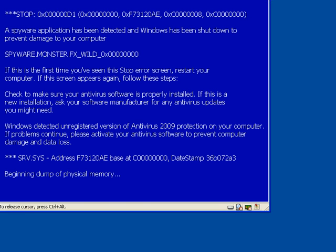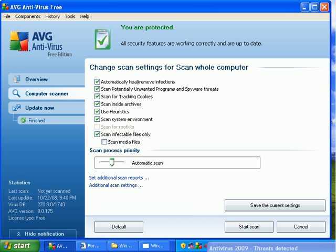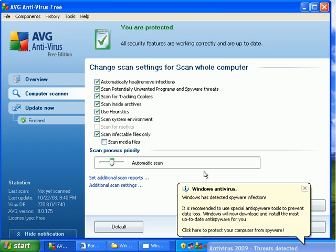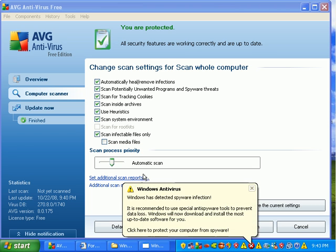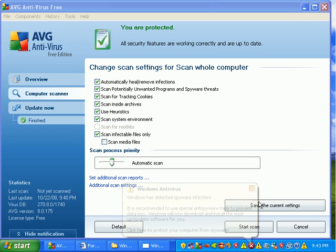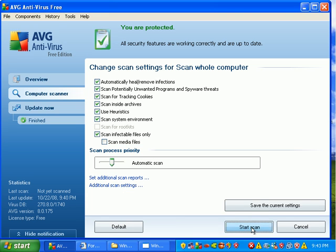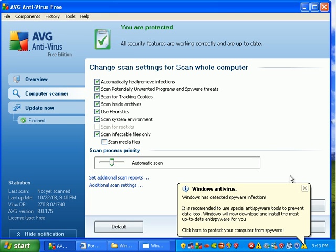And we have to go through this stupid little antivirus 2009 fake thing. So hold on, I'll pause it. Okay, that stupid thing is gone. Let's just go ahead and do an automatic scan.